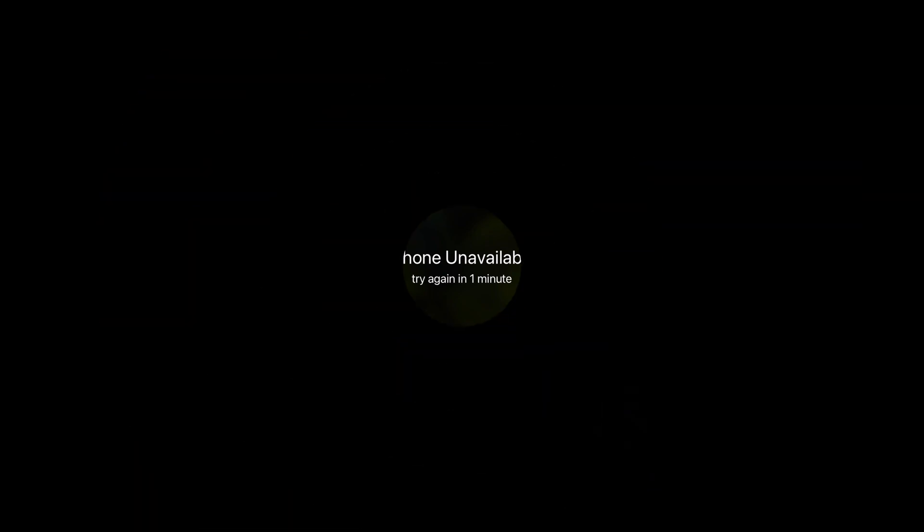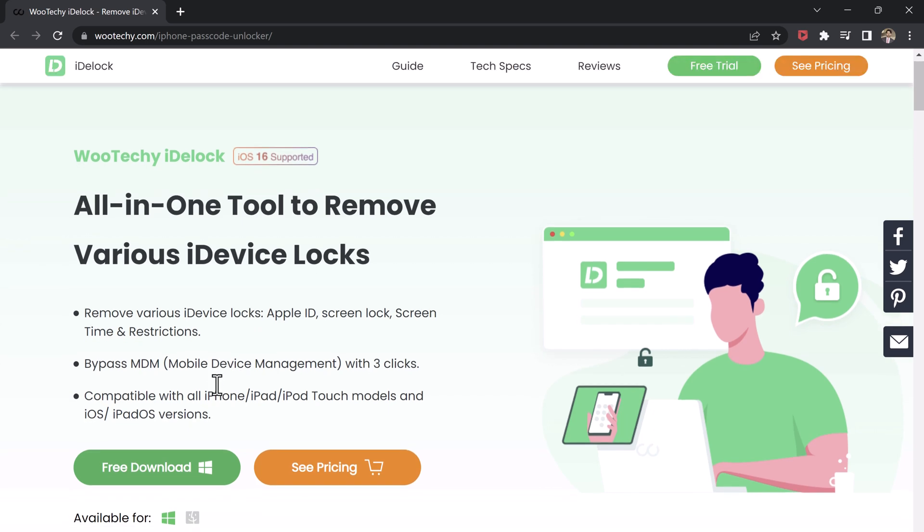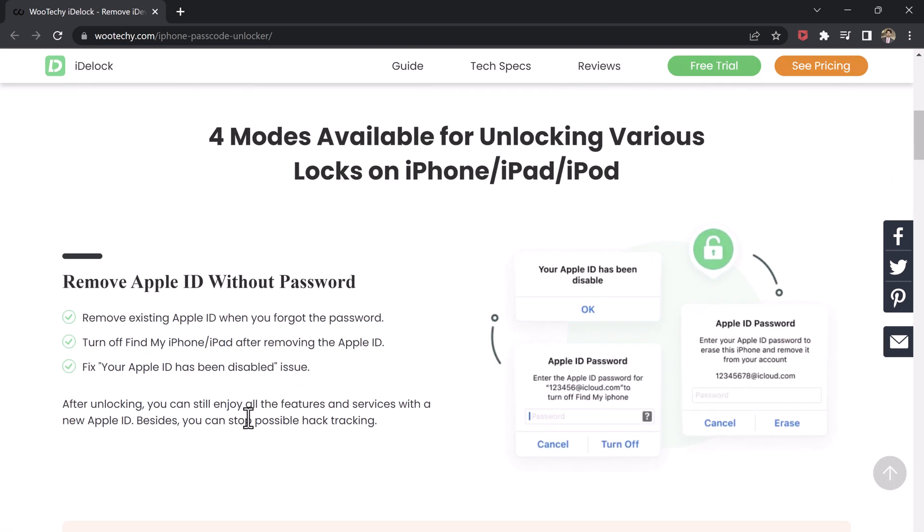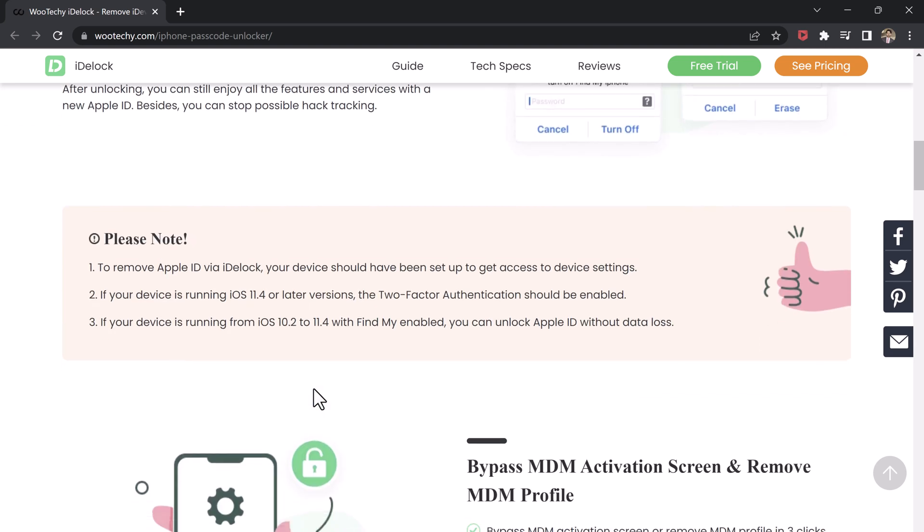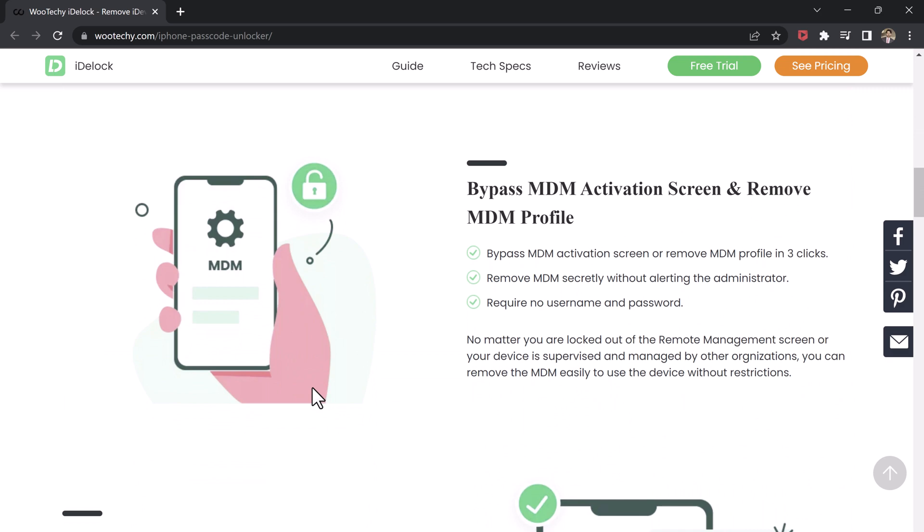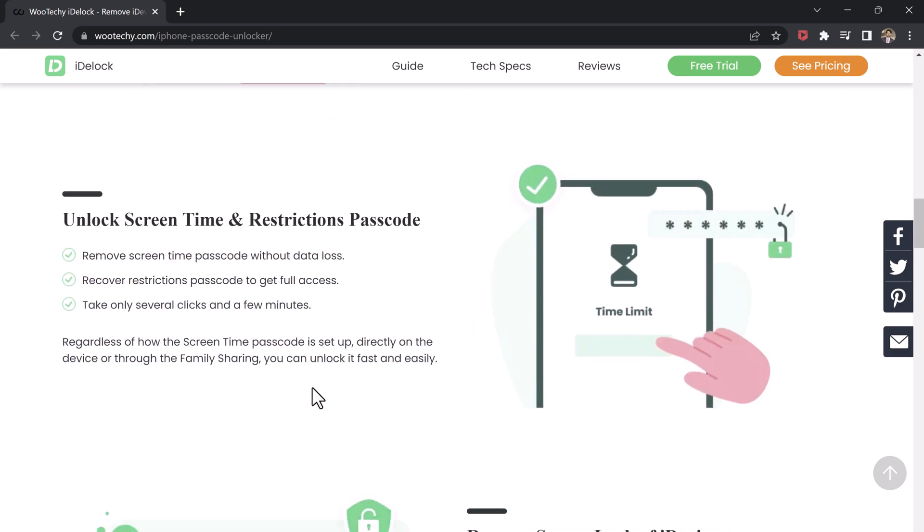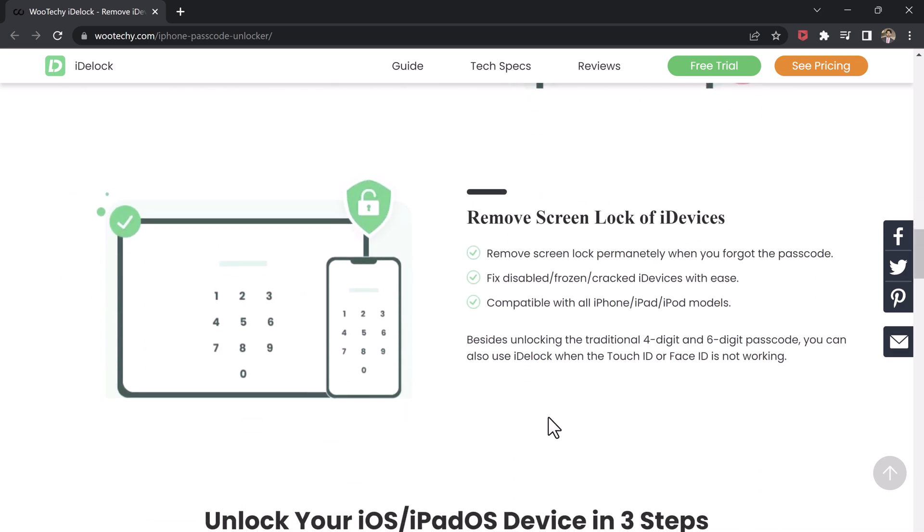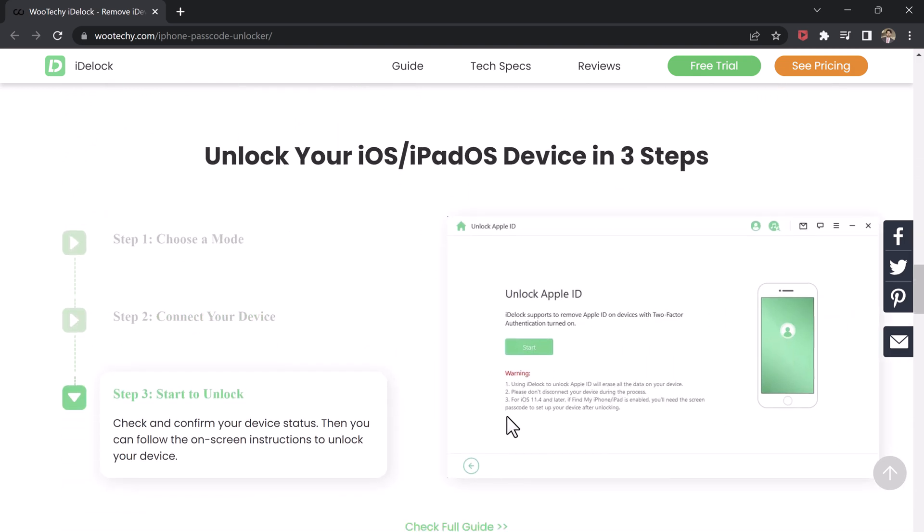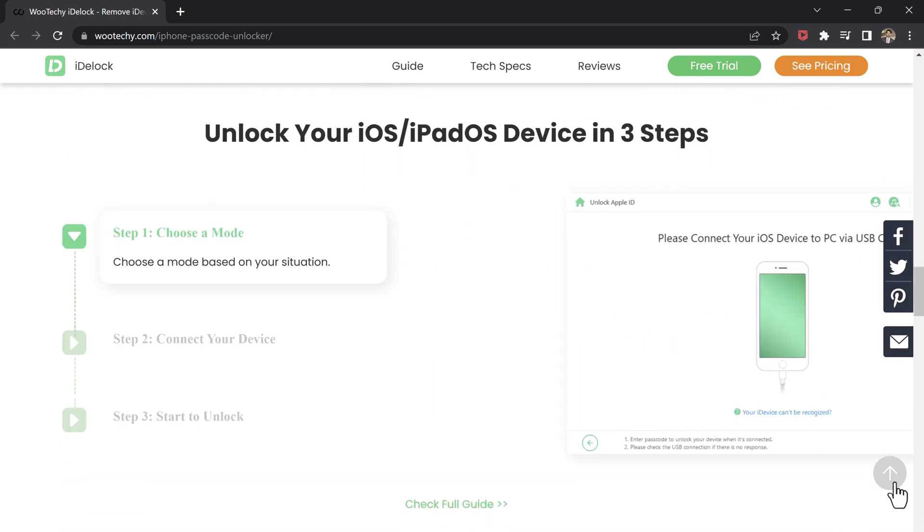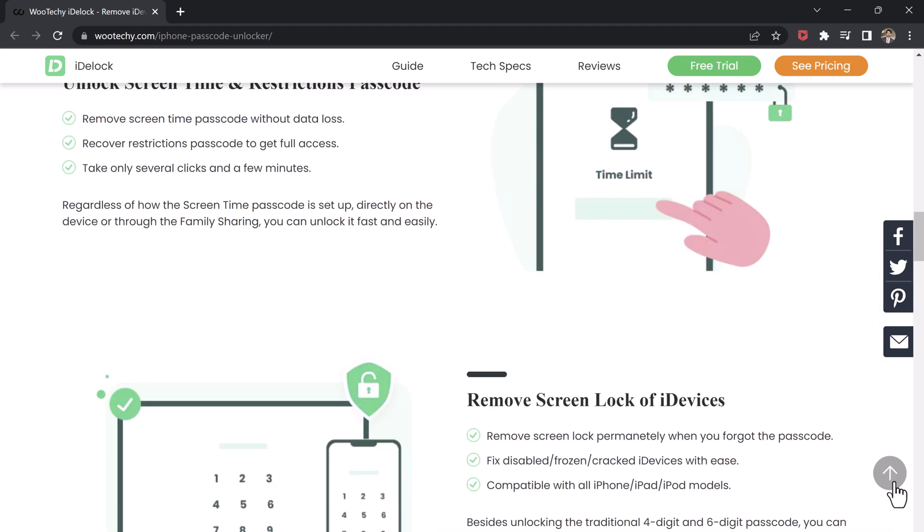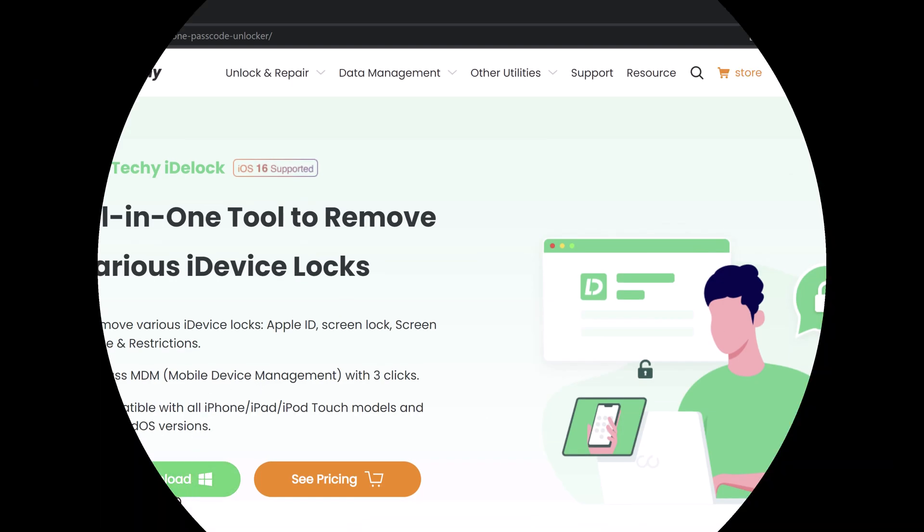If you've forgotten the passcode of your iPhone, the first thing you need to do is download and install Wootechy iDock on your computer. The download link of this software is available in the video description. It's powerful software that allows you to unlock your iPhone passcode easily and quickly. It's available for both Windows and Mac and is compatible with all iPhone models and iOS versions. Once you've downloaded the software, install it on your computer and launch it.